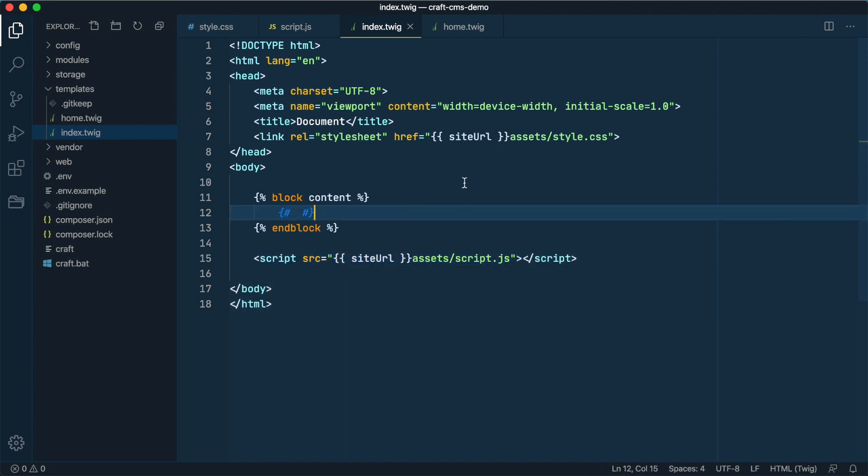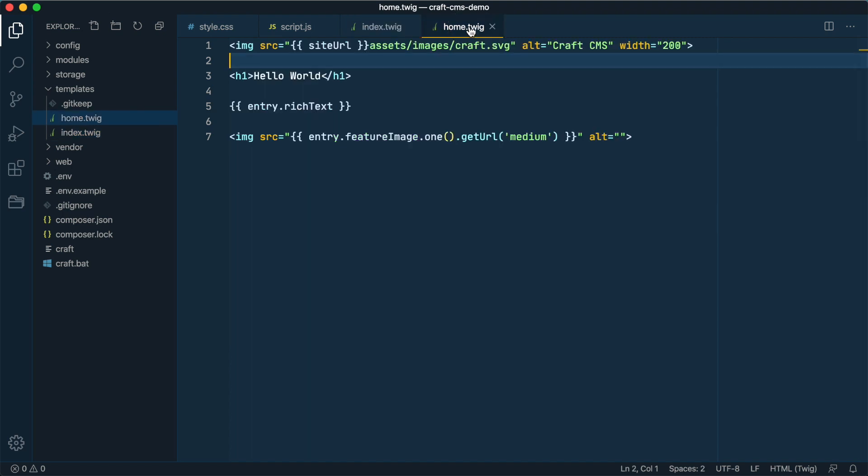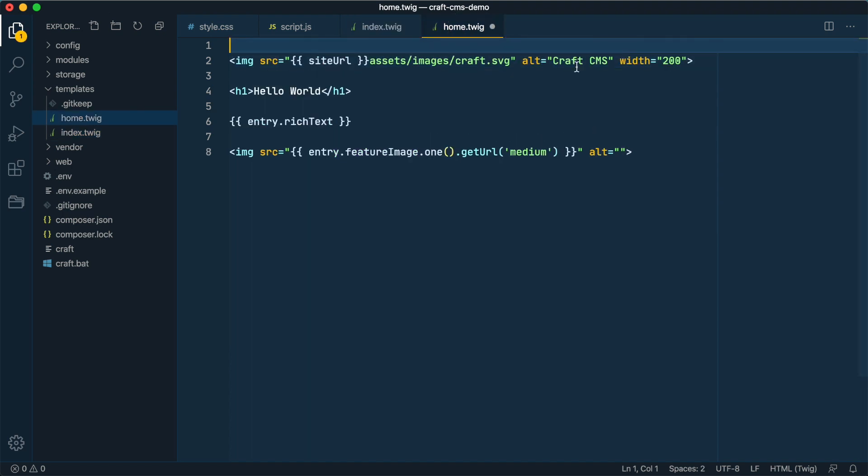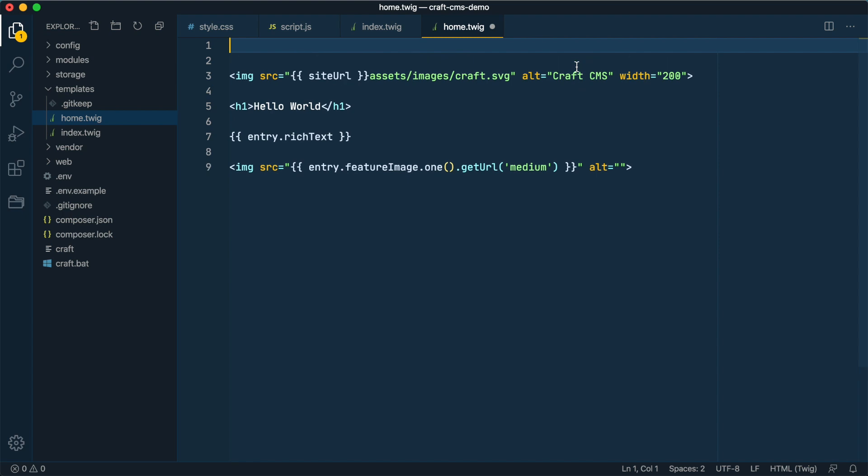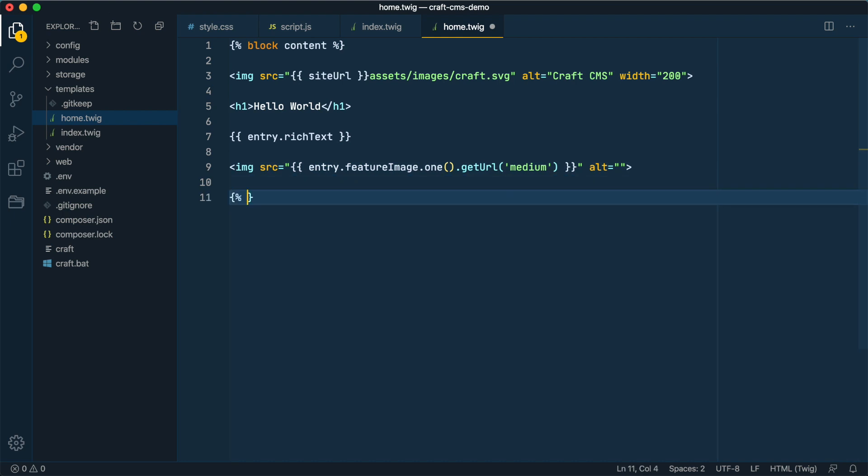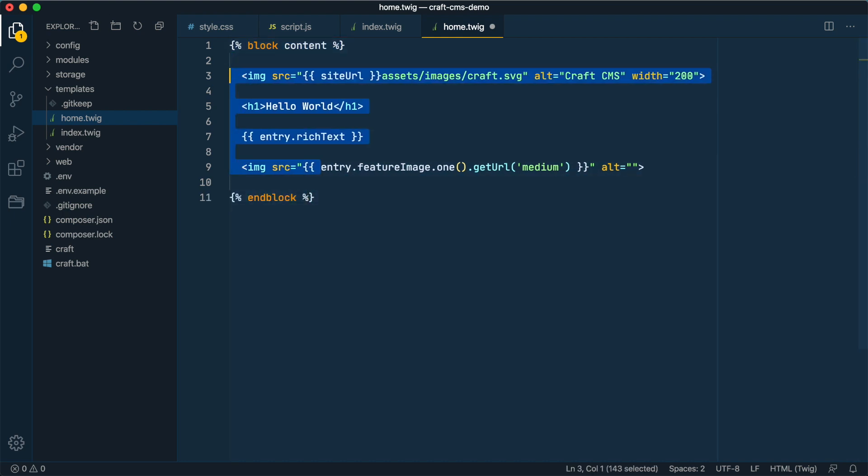We'll save that and then go to our home.twig template and wrap this in the same block tag. Great, so we're almost there.